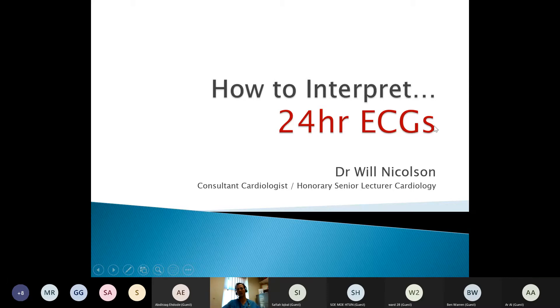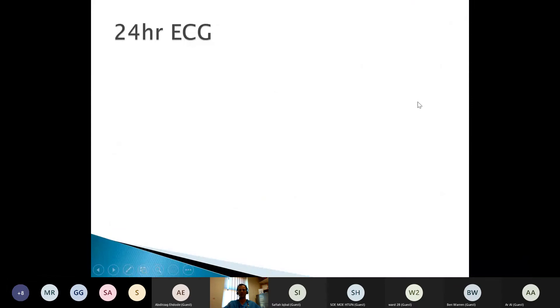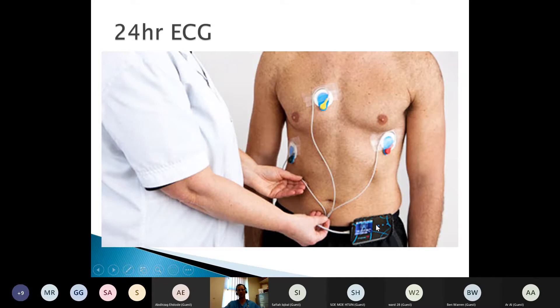So this talk is going to cover 24-hour ECGs, and if we have time, I'll talk a bit about exercise tests as well. In this, we're going to cover lots of different types of monitoring — what I'm really talking about is remote cardiac monitoring. In classic 24-hour ECGs, we're going with three leads on the patient connected up to a box about the size of a mobile phone. They walk around with it for 24 hours and then deliver it for analysis. We can do these for a week, but it means the technicians spend seven times as long interpreting the recordings, so we tend to prefer 24 or 48 hours.